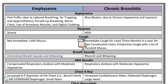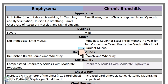The breath sounds for patients with emphysema are often diminished and may show signs of wheezing. The breath sounds of patients with chronic bronchitis may show signs of ronchi and wheezing. The ABG results for patients with emphysema often show compensated respiratory acidosis with moderate hypoxemia. A chronic bronchitis patient's ABGs may also show respiratory acidosis with moderate hypoxemia.